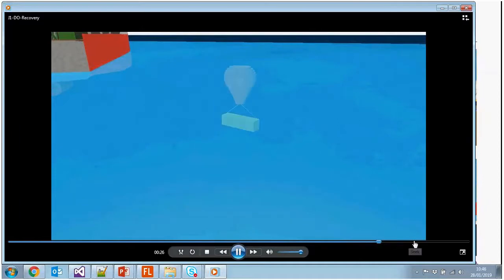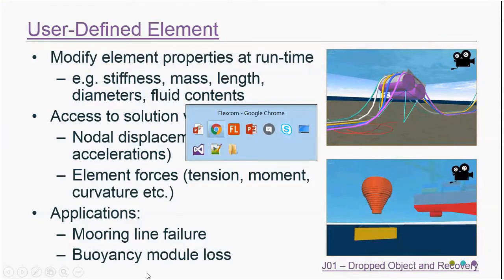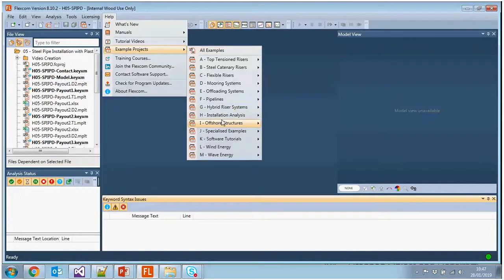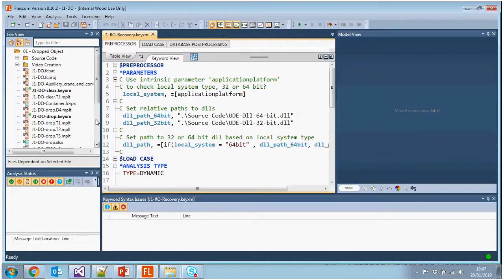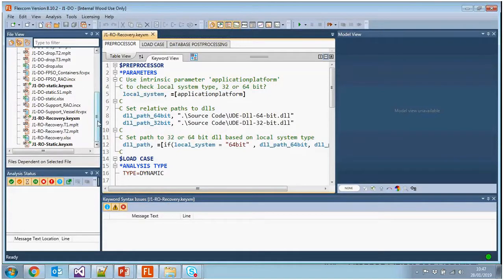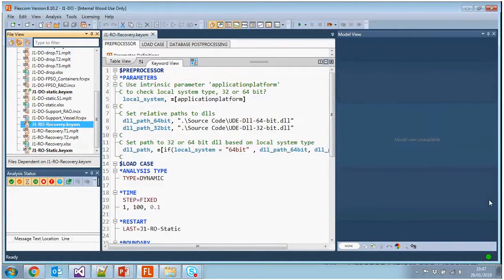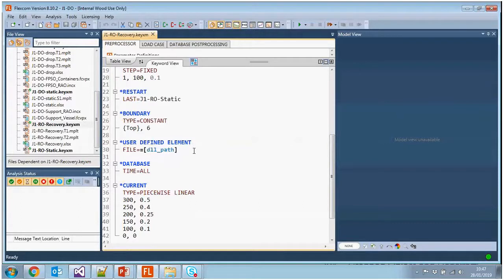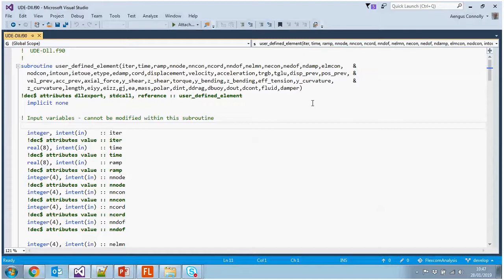I'll show you some source code. In FlexCom, go to Help, Example Projects, Specialized Examples — there's example J1, a dropped object, and we've added a new simulation called a recovery. The keyword itself is just 'user defined element' and you specify a path to a DLL. I have an Intel Visual Fortran compiler on my computer, but if you don't have one, there are free compilers available online.